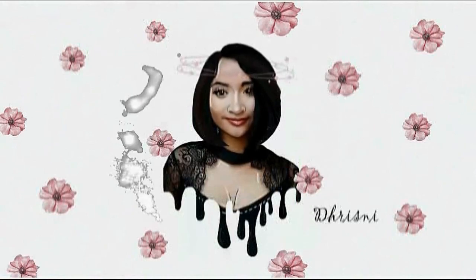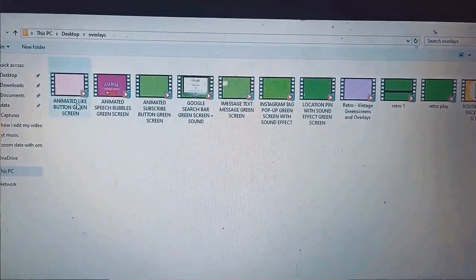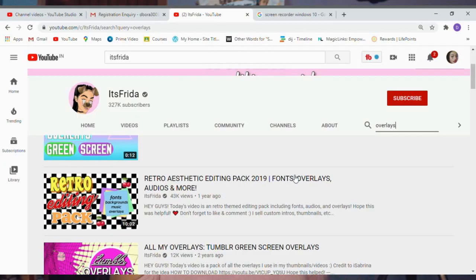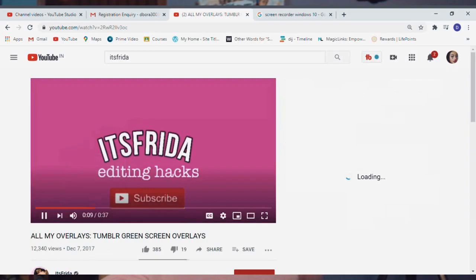In my videos I use a lot of overlays and green screens — my intro itself is a green screen. I'm going to tell you exactly where you can get all your green screens. I recommend two channels that have green screens, overlays, transitions — anything you want. If you're a new editor, check out Frida and Editing by Matthew. You can copy the link of the overlay video, go to a download website, download the MP4 format, and there you go — you've got your green screen.